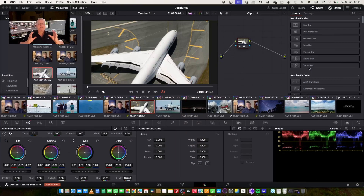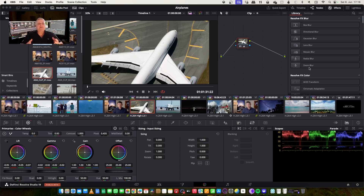I'm not a big fan of fixed node trees or large amounts of nodes in shots. My feeling is try to keep it as simple as possible, and node stacking is a great way of organizing your grade.